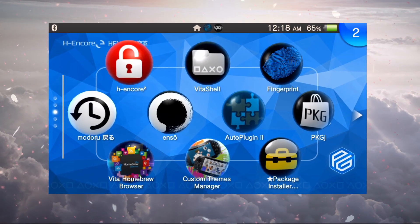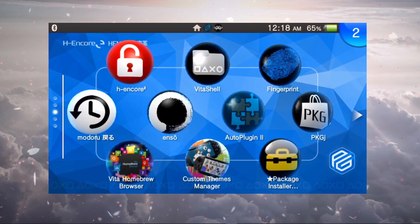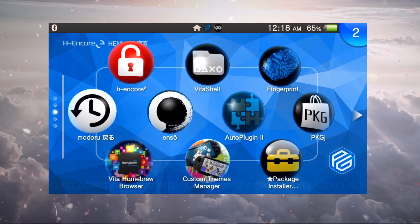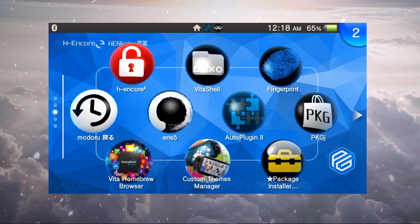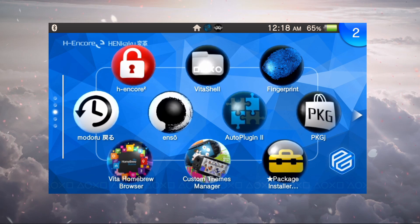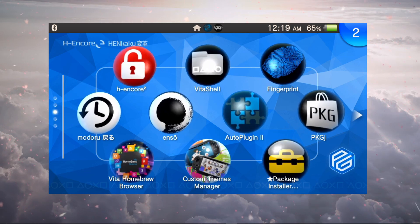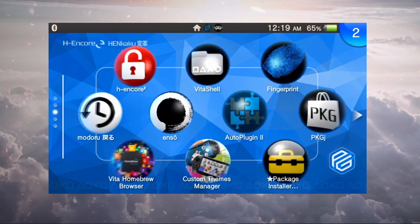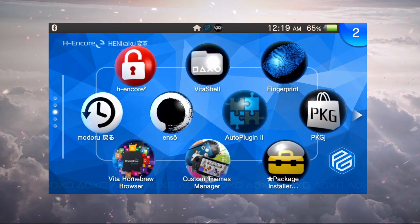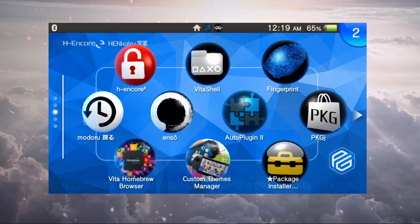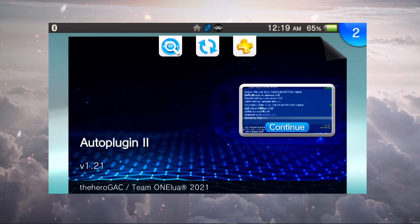What's going on everyone, today we're going to look at five of my favorite plugins on the PS Vita. We're going to get started right away. I hope everyone has Auto Plugins too, we're going to be using that to take a look at these plugins.